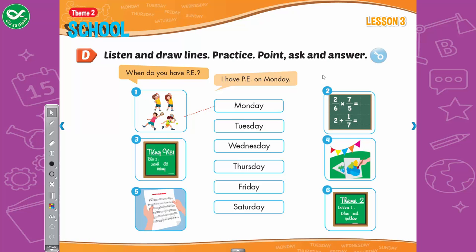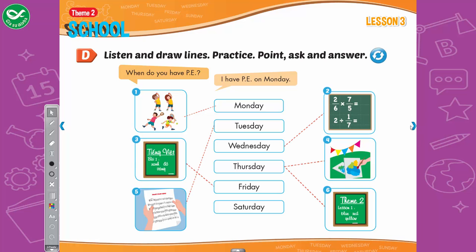D. Listen and draw lines. 2. When do you have math? I have math on Wednesdays. 3. When do you have Vietnamese? I have Vietnamese on Friday. 4. When do you have art? I have art on Thursday. 5. When do you have music? I have music on Tuesday. 6. When do you have English? I have English on Thursday.